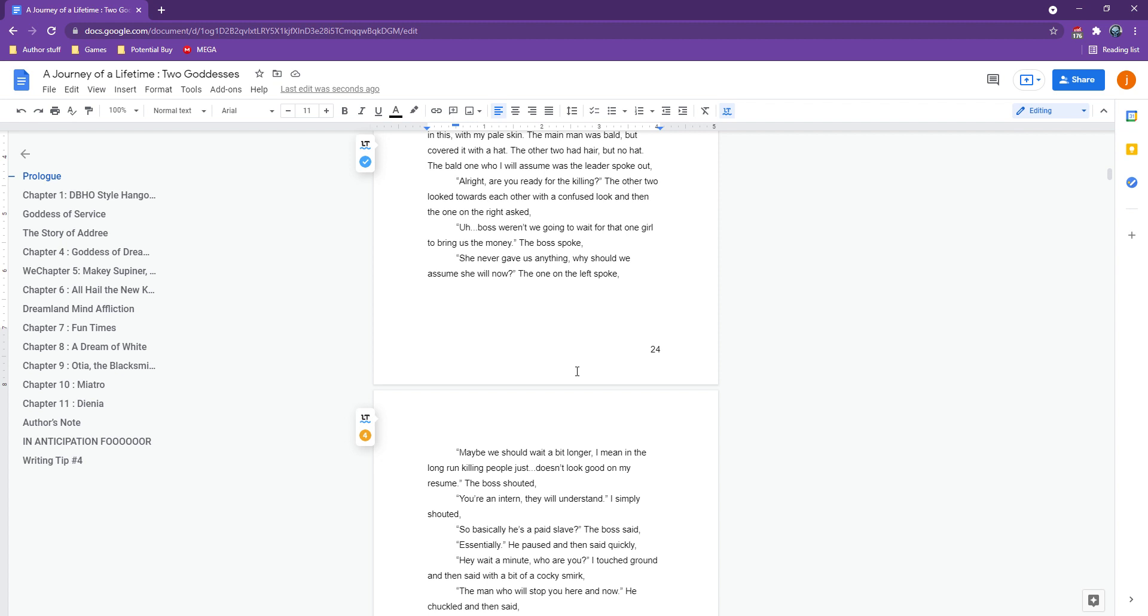And you know, just enjoy the madness that this small section is. All right. All right, are you ready for the killing?